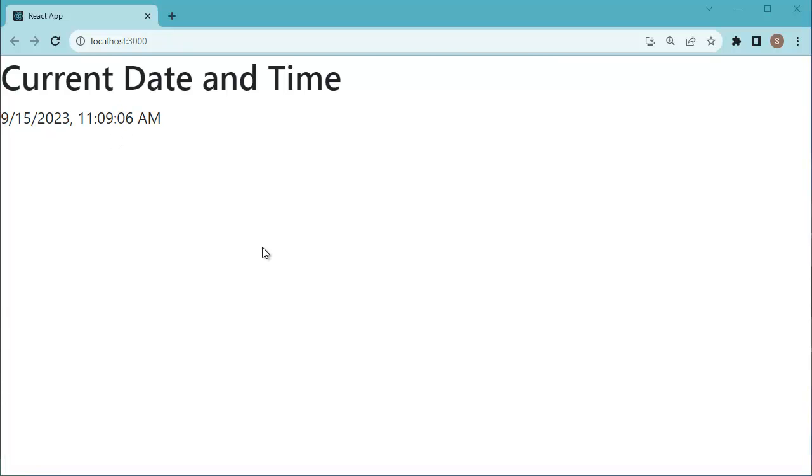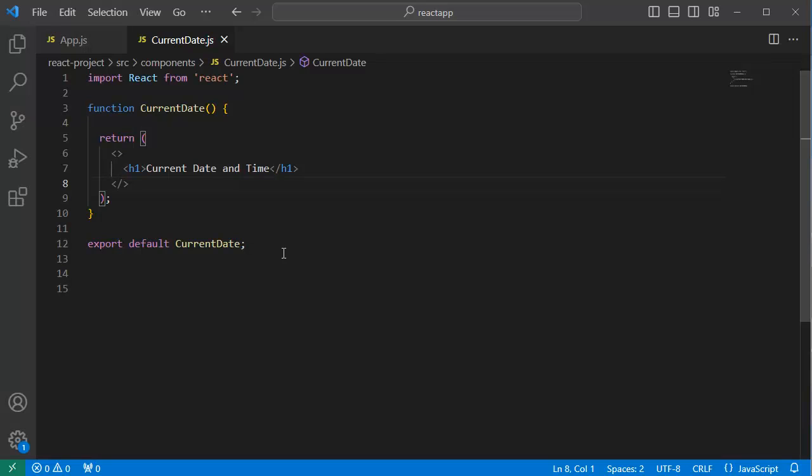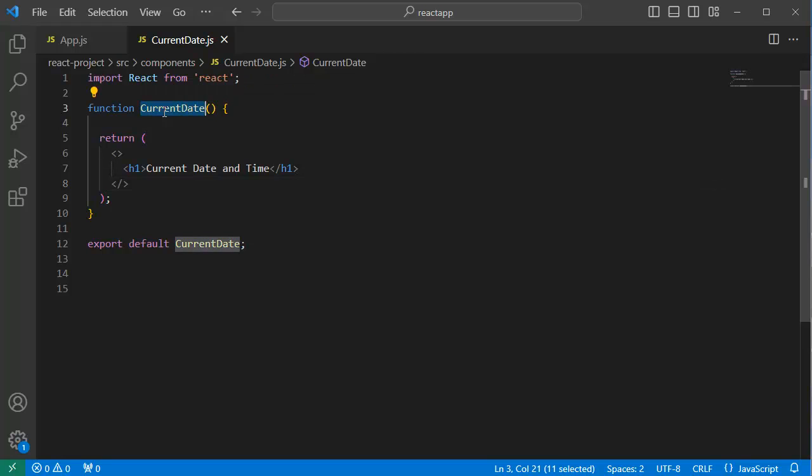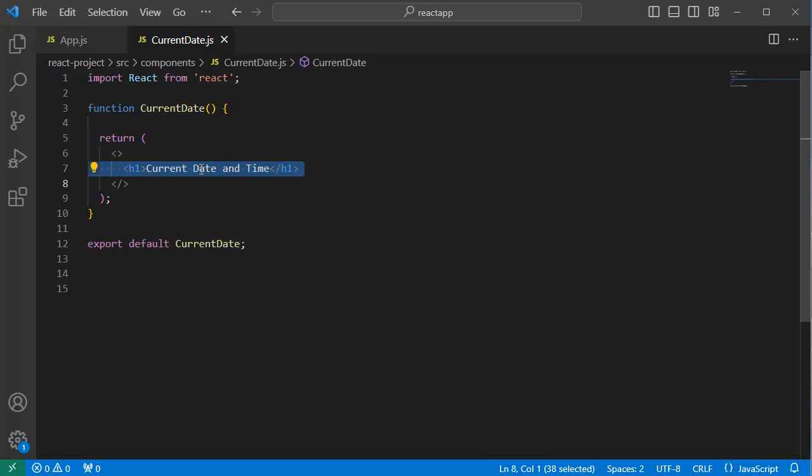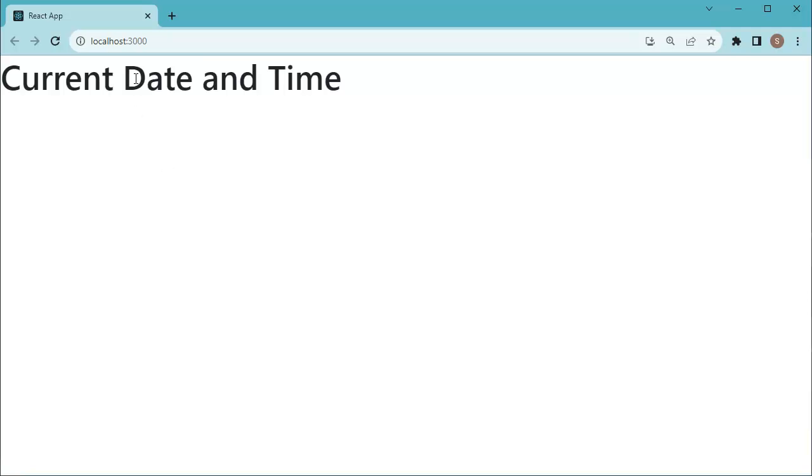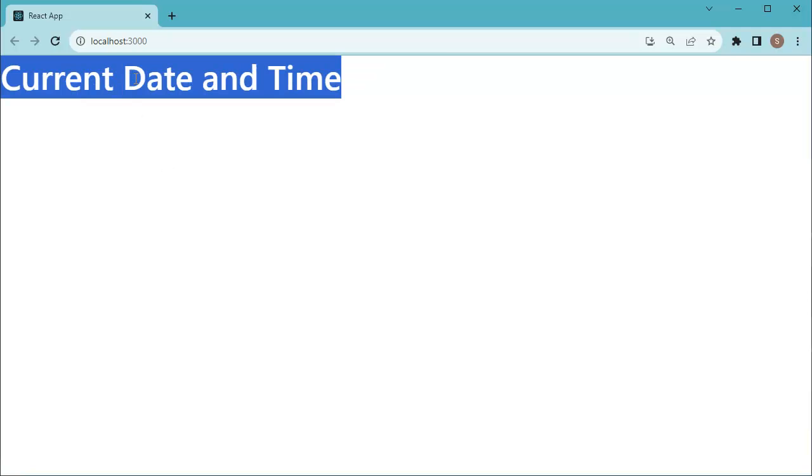So let's see how we can achieve this in our React application. For that, let me open code editor first. Here I have a dedicated component for this example. We have a functional component by name CurrentDate which will return one header by name current date and time. If you preview this one in browser, you can observe only that title or header is appearing.